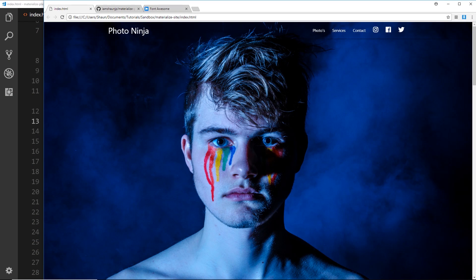Alright then gang, so now is the time that we're going to put everything together that we've learned so far in this series, among other things as well that I'm going to teach you over the next few lessons, and create some kind of website with those different techniques. The website we're going to create is this thing right here, Photo Ninja.